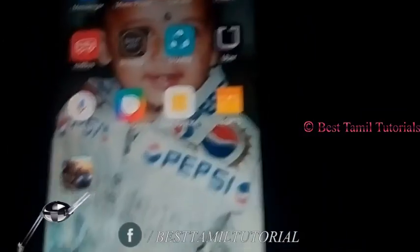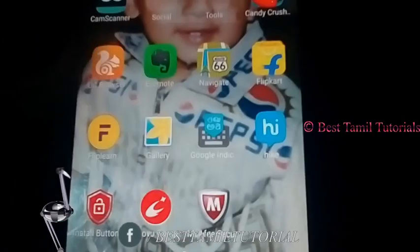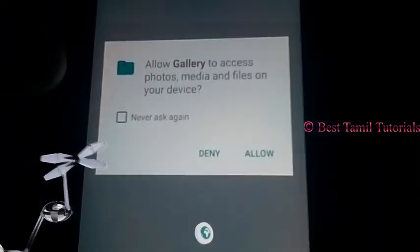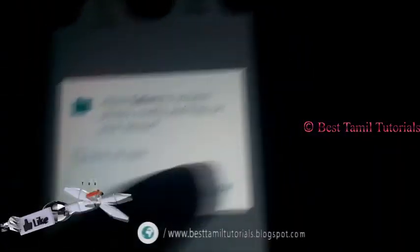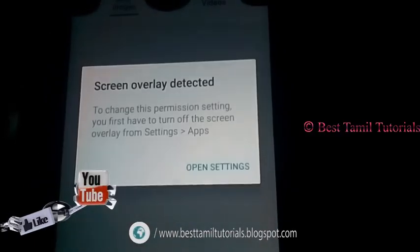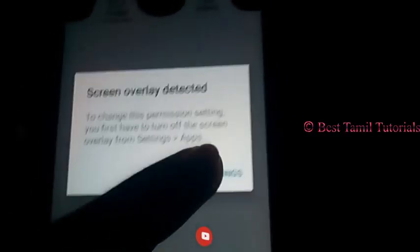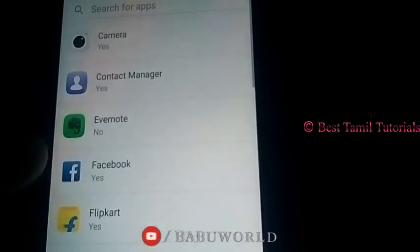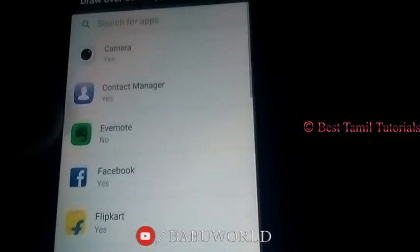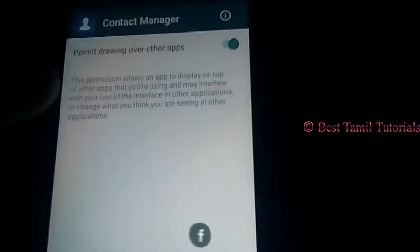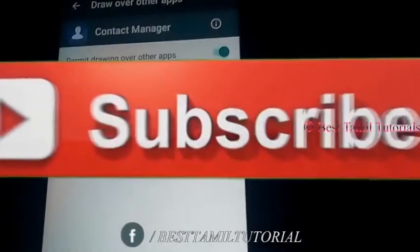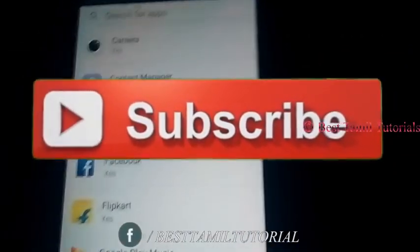If you want to go to the gallery, it allows you to allow it. The option's automatic version will open it. If you have any questions about this, you can find the answer. How do we solve this problem?